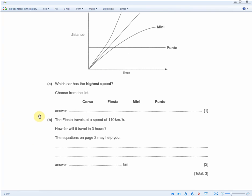The next question reads: the Fiesta travels at a speed of 110 kilometers per hour — how far will it travel in three hours? The equations on page two may help you. We advise that you memorize the equations because you haven't got time to flip through them in the exam room, and it builds self-confidence.